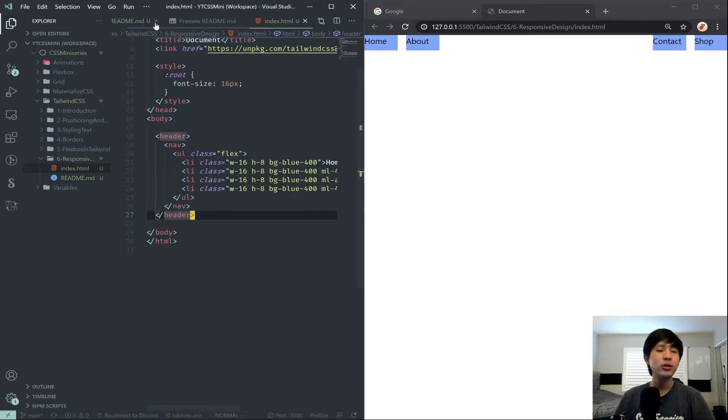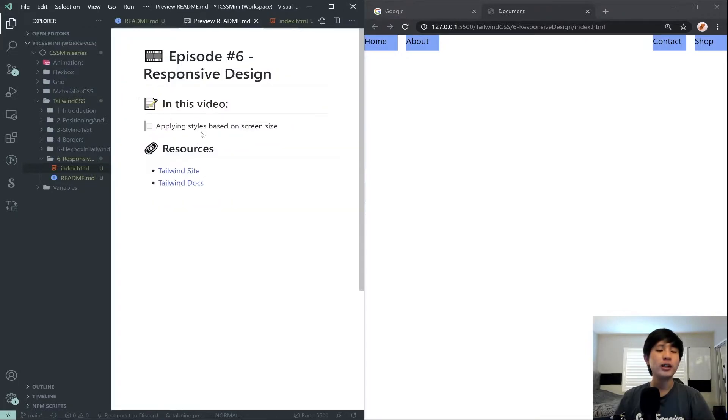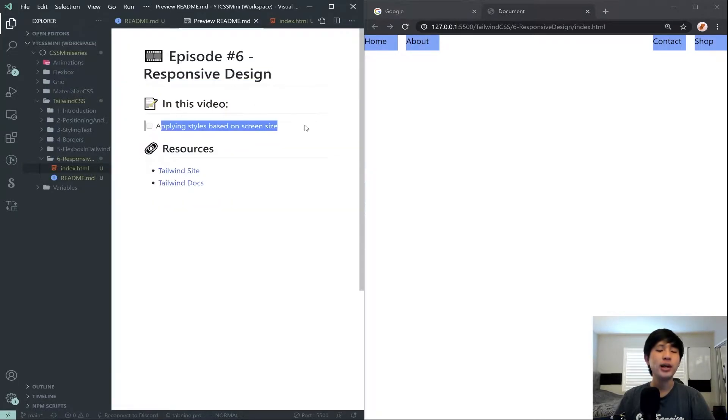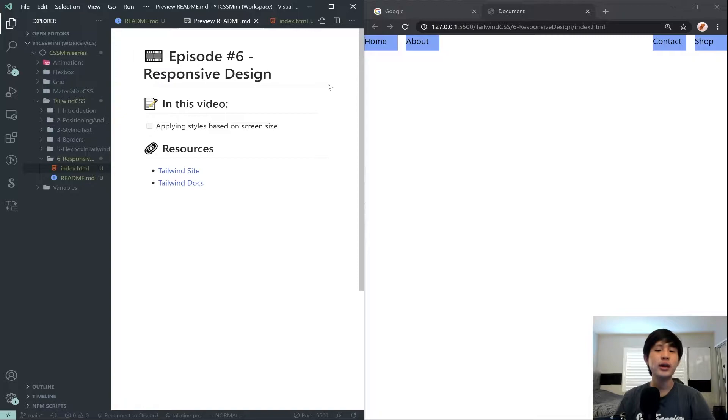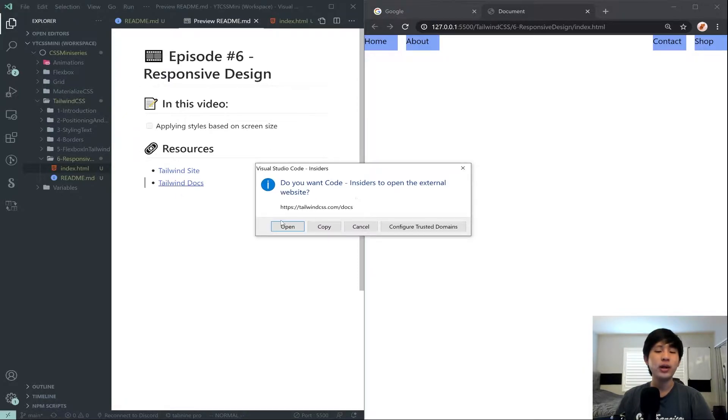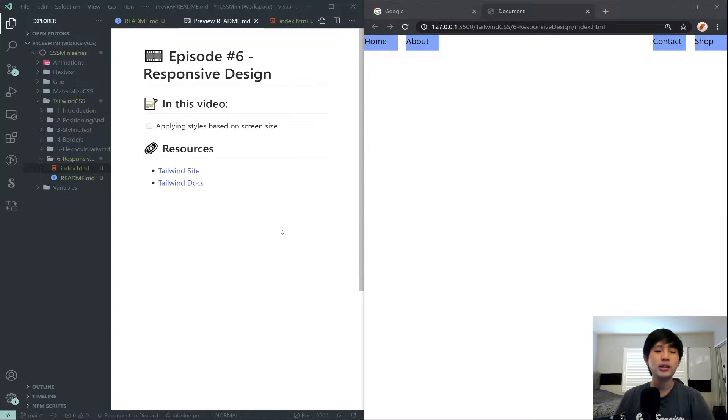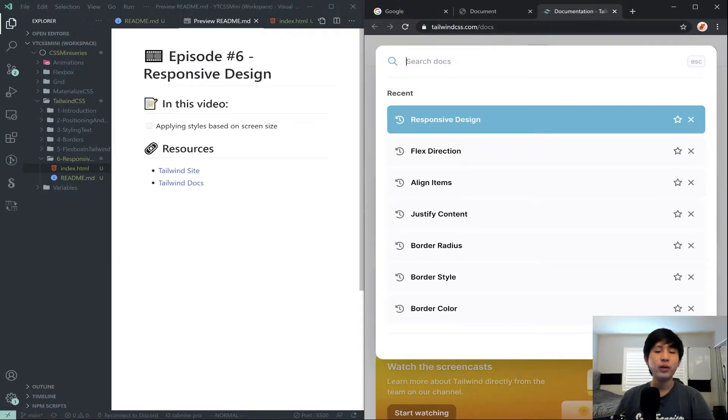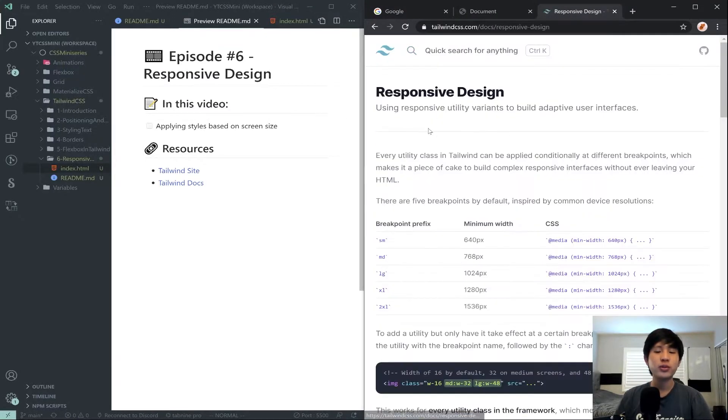And then for this episode, like I said, our concept will be responsive design, applying styles based on our screen size. To assist us in this task, I'm going to open up the docs right here. And we're just going to search for responsive design.